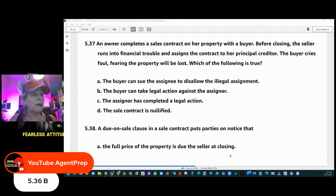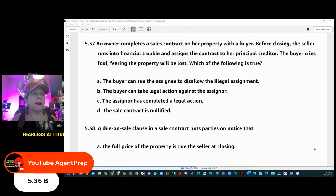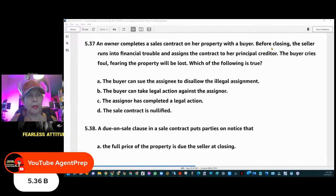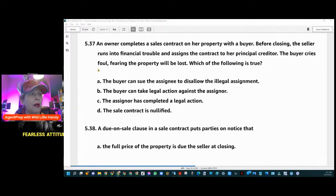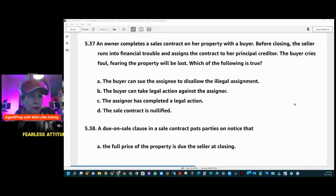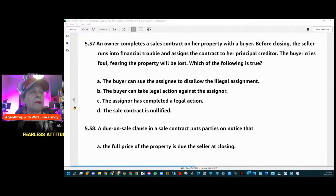Question 537: An owner completes a sales contract on her property with a buyer. Before closing, the seller runs into financial trouble and assigns the contract to her principal creditor. The buyer cries foul, fearing the property will be lost. Which of the following is true? A) The buyer can sue the assignee to disallow the illegal assignment; B) The buyer can take legal action against the assigner; C) The assigner has completed a legal action; or D) The sale contract is nullified.